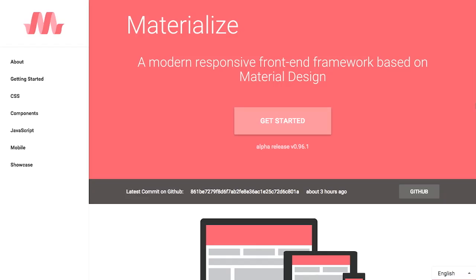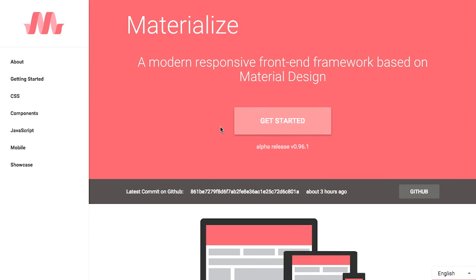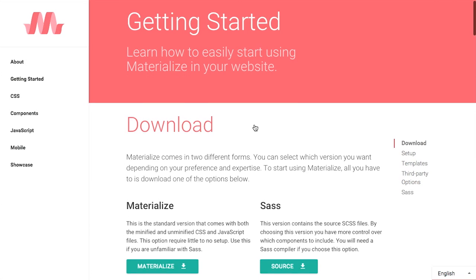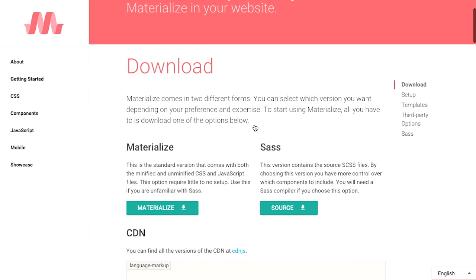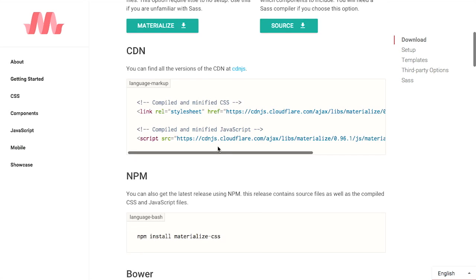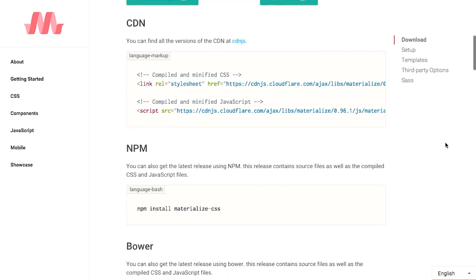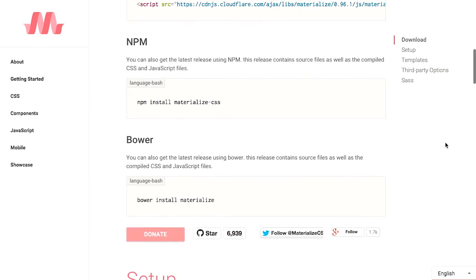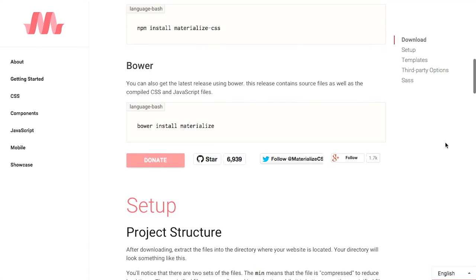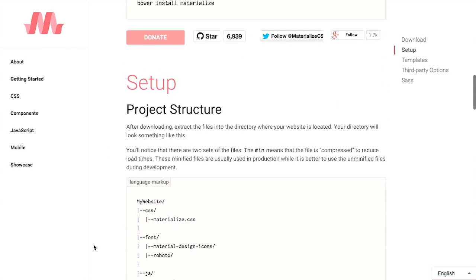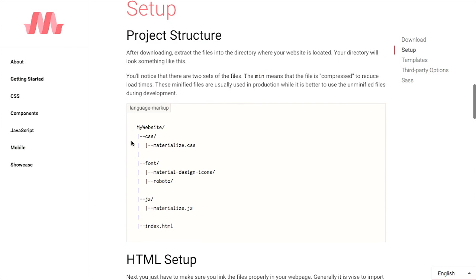Next up, we have a project called Materialize. Now, this is a responsive front-end framework that is based on material design from Google. I know because it says that right on the page here. Now, this gives you a whole bunch of material design components as well as a SAS versions with the source SCSS files. It's very easy to set up. You include the CSS and JavaScript and then you are good to go. Also, it is supported on NPM and Bower. And then it walks you through how the project is set up. That's cool.